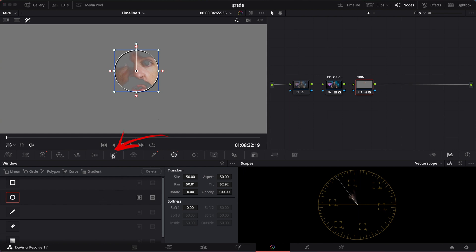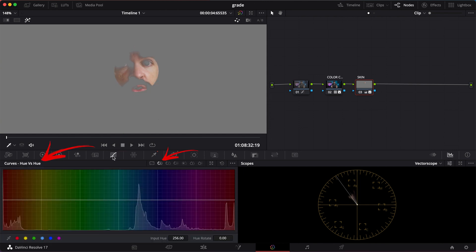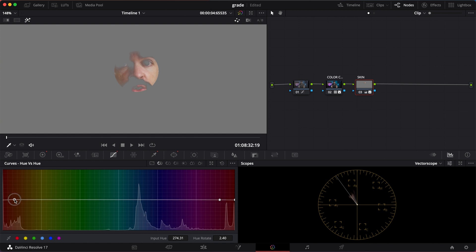Go to the curves and hue versus hue. Then select the reddest part of the skin. And here you see those two dots? That represents the red areas that you will adjust.